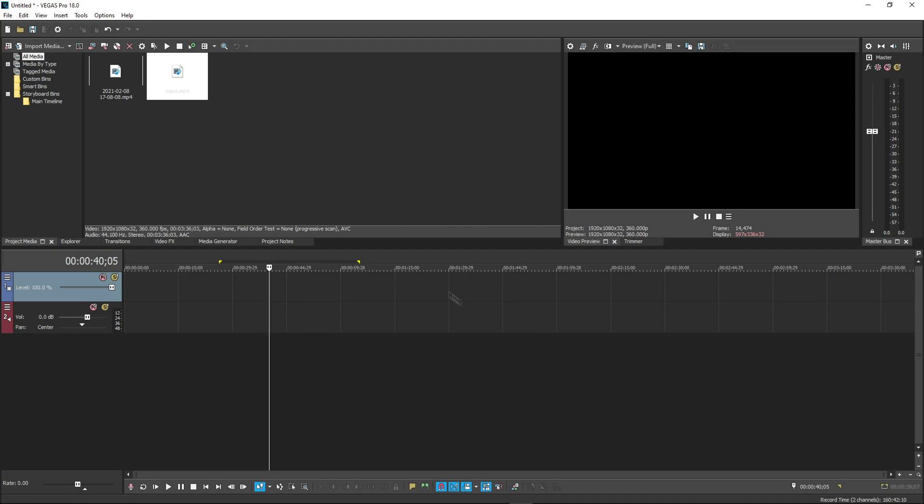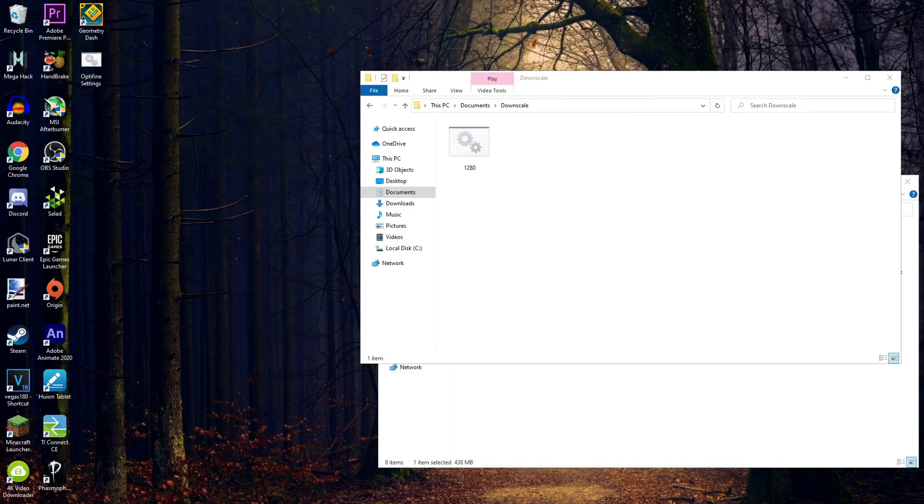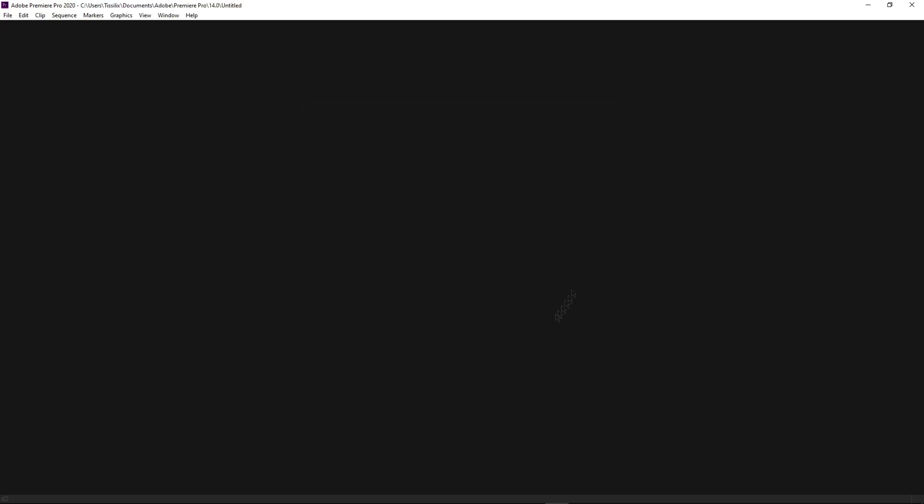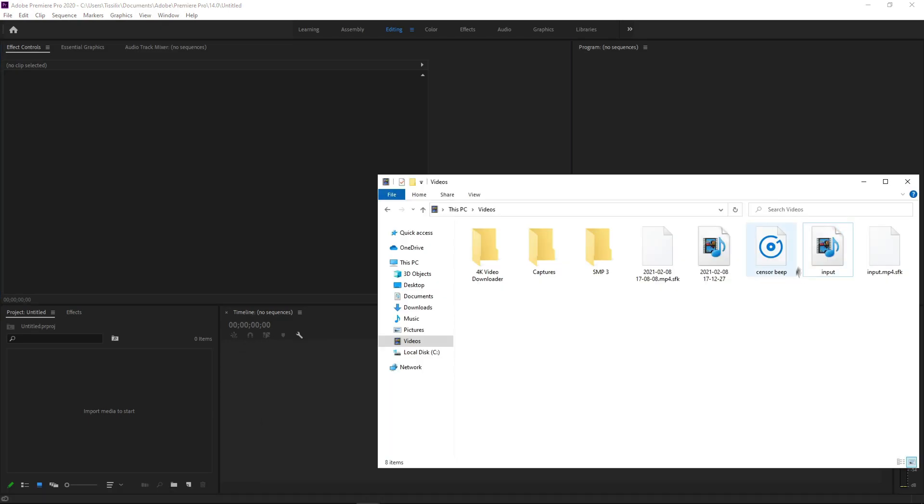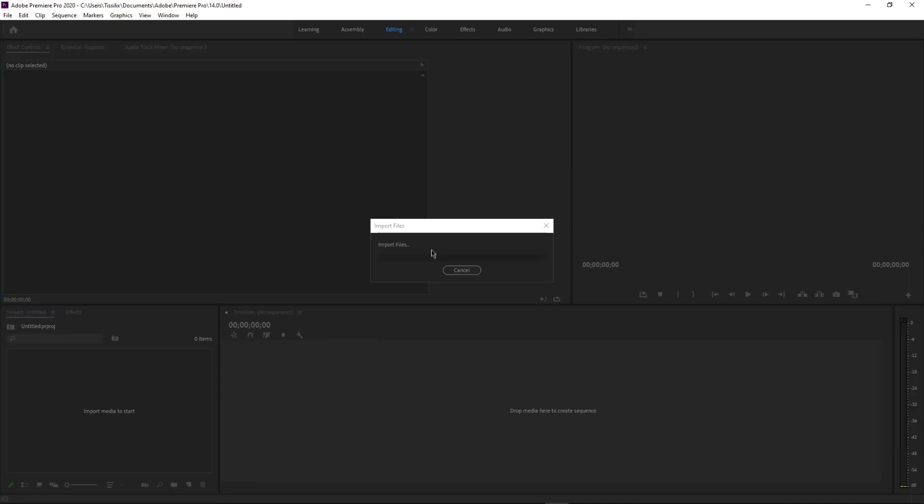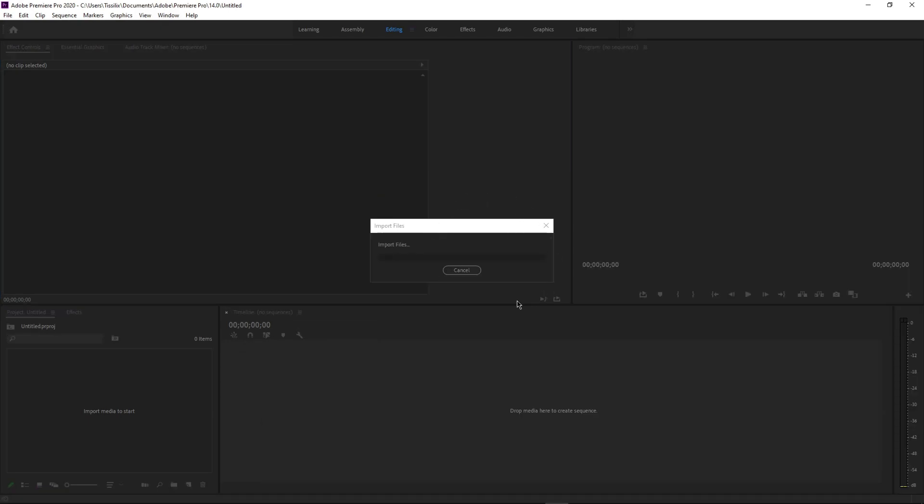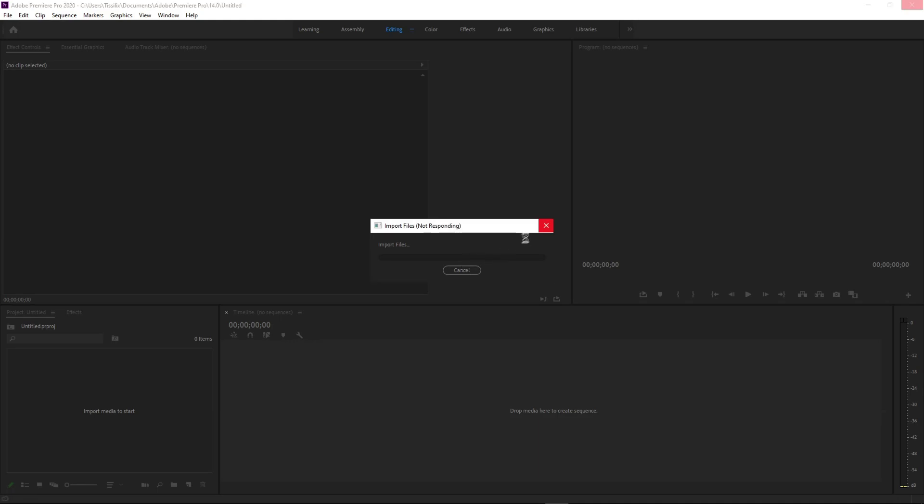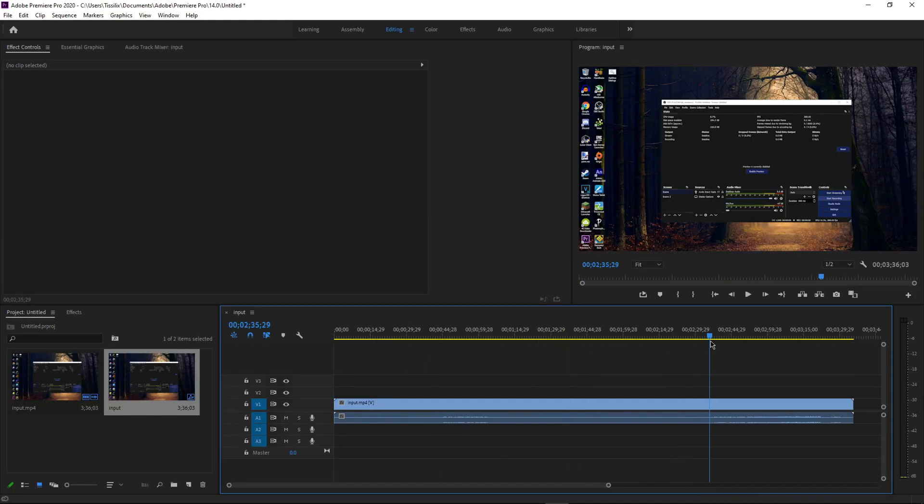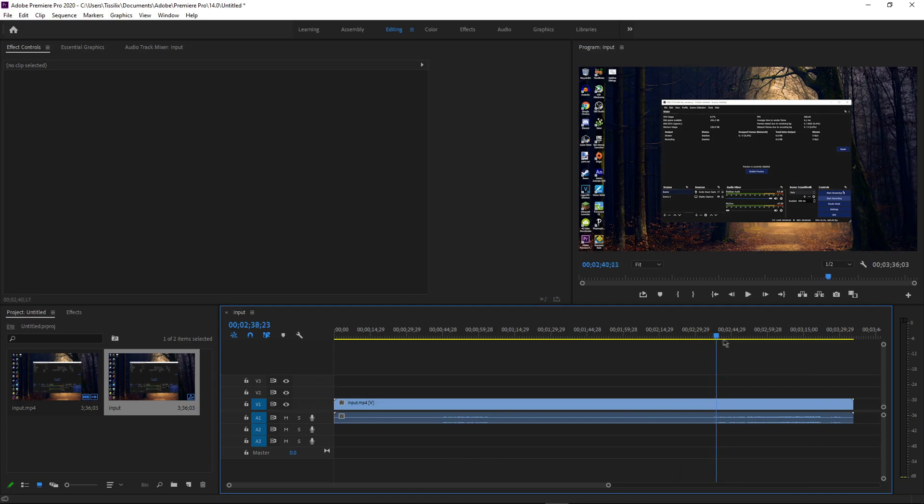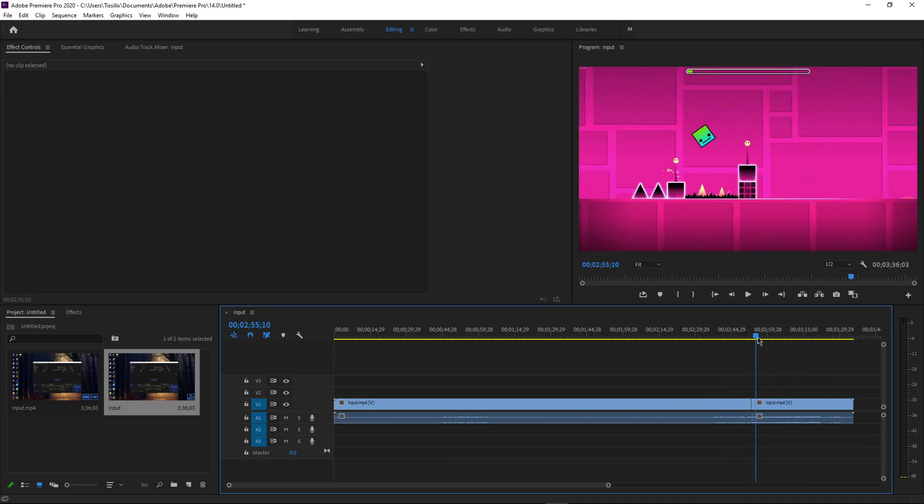In Premiere, which I also have over here, I'm going to show you how to render it in Premiere because some people use that as well. You definitely want to do the same bat file with Premiere because it is still laggy.